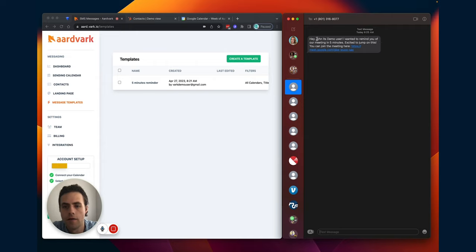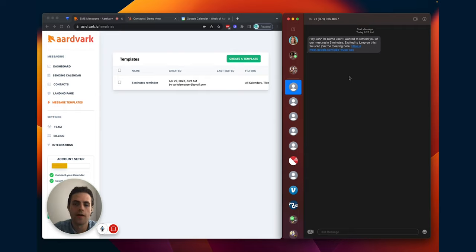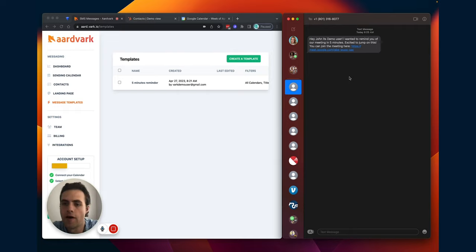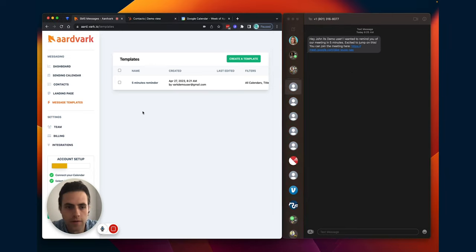So you see it actually linked straight to the meeting link. It had all the fields that were in my HubSpot CRM. And it's sent straight to that phone number, even though I never added the phone number to the calendar invite.